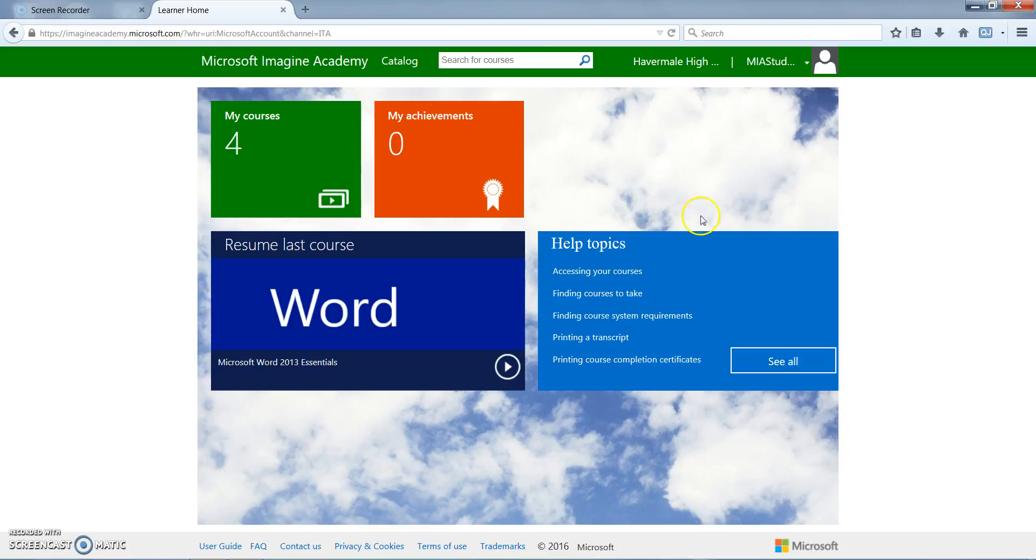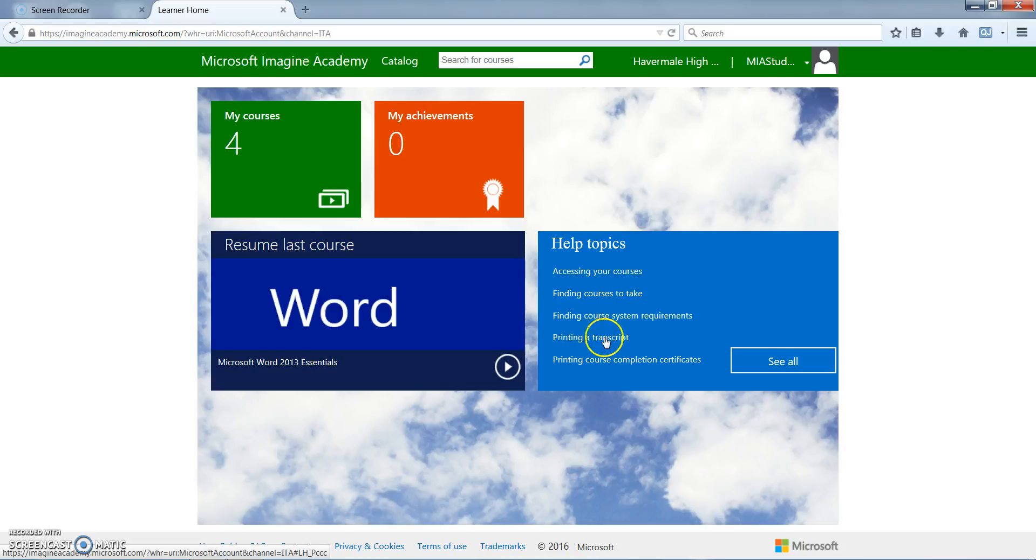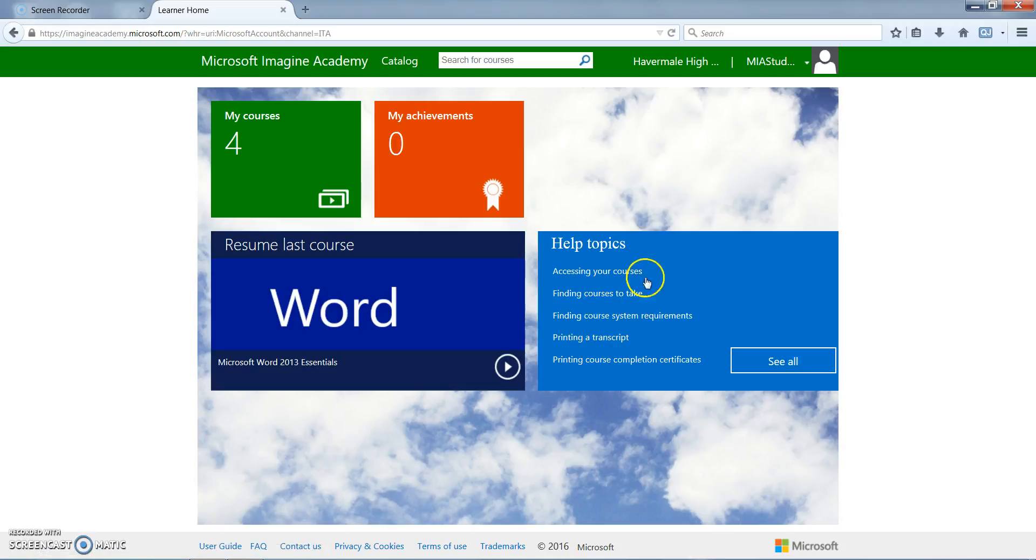There are many different help desk topics available for students. There's printing transcripts, finding course system requirements, finding courses to take, and accessing your course. Microsoft has set up helpful PDFs and videos for all of these different help topics.